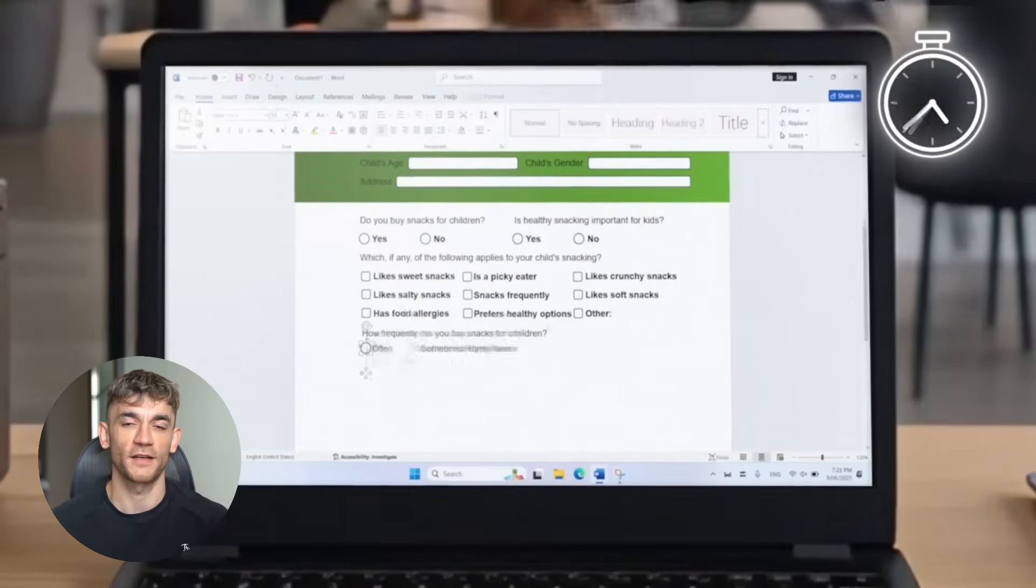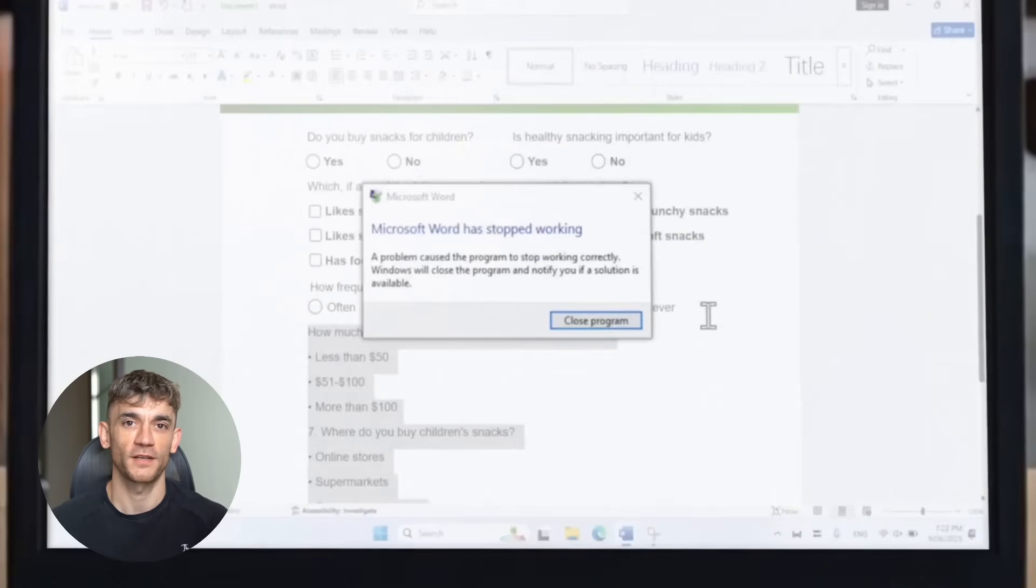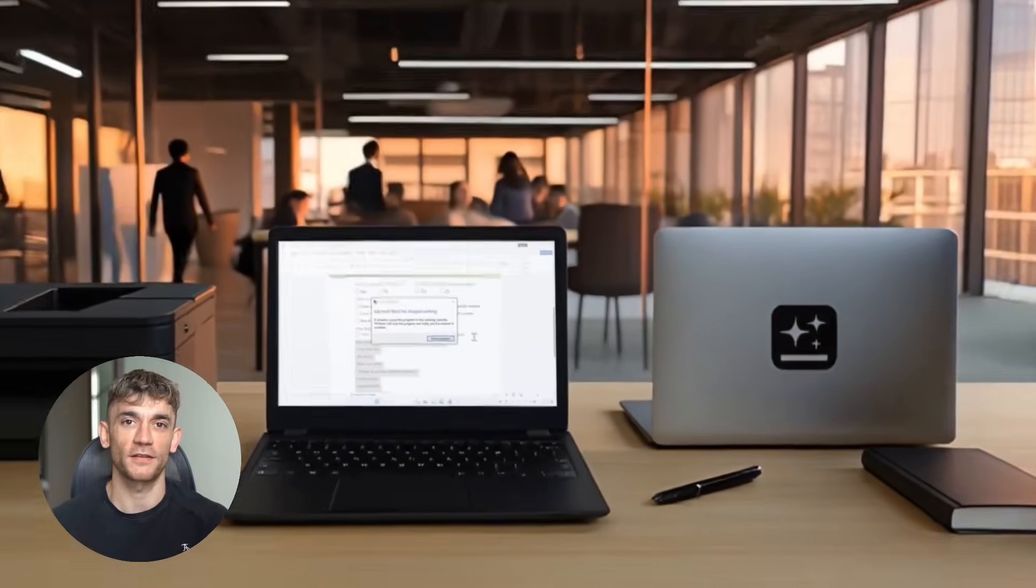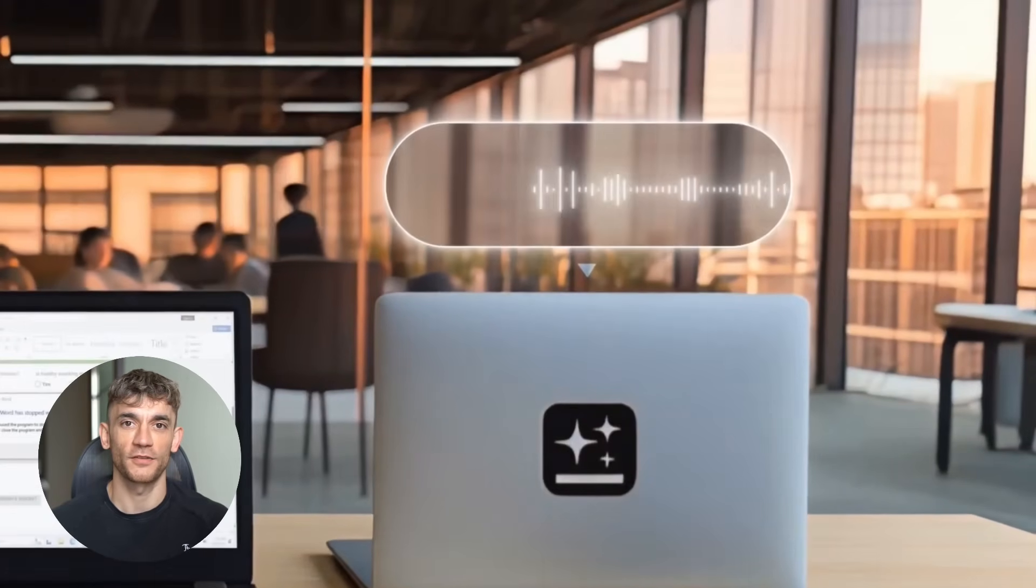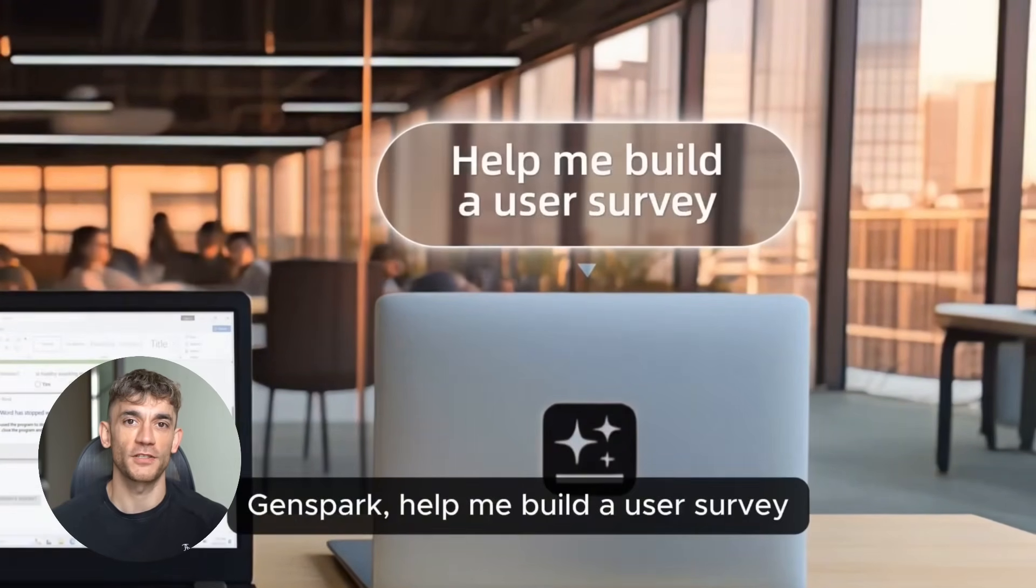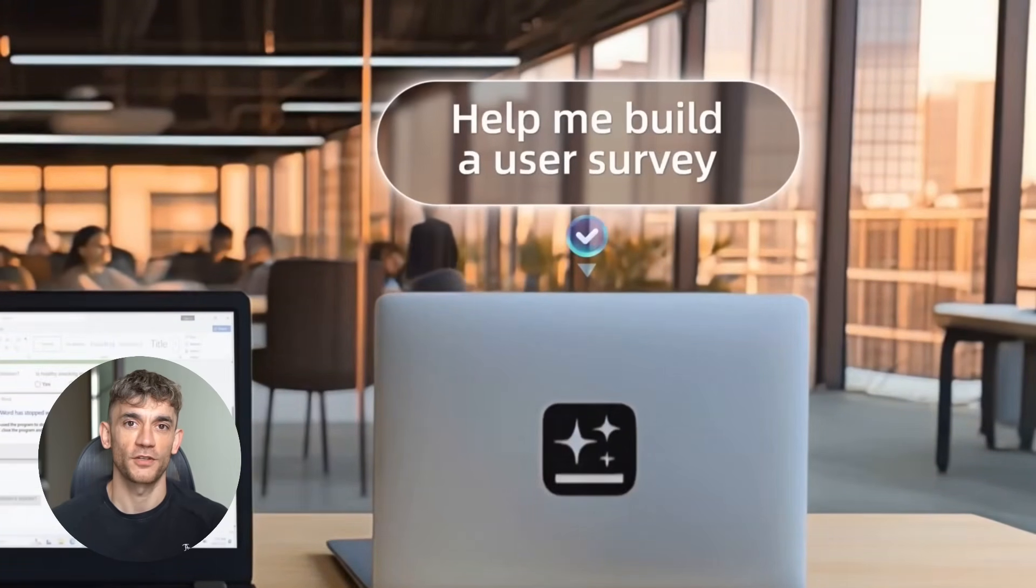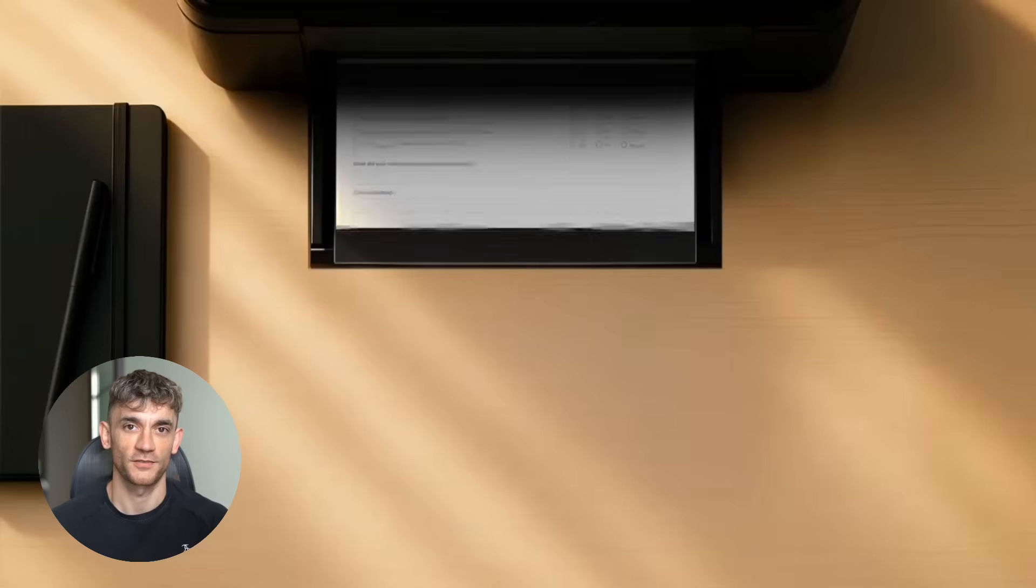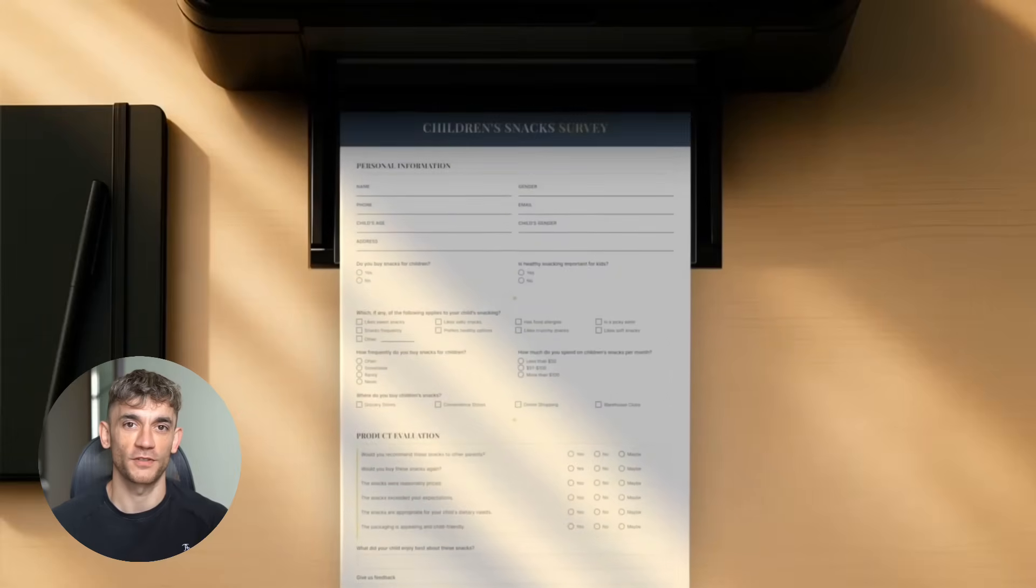So for writing, it might use one model. For formatting, another model. For research, a third model. All happening automatically. And here's the kicker. It's no code. You don't need to know markdown syntax. You don't need to know HTML. You just describe what you want in plain English, and it creates the document.